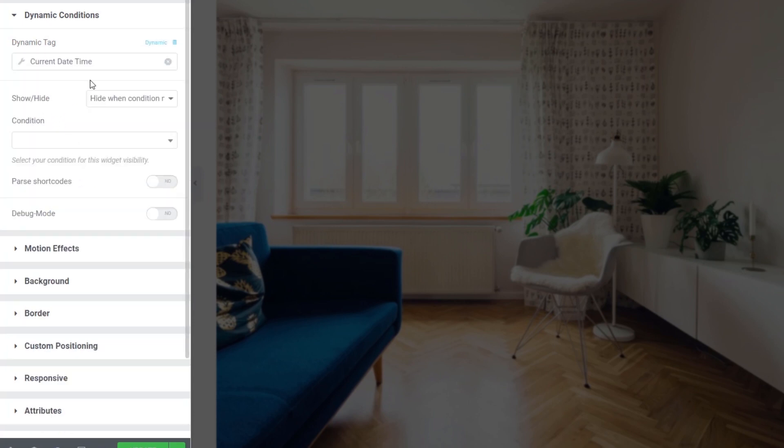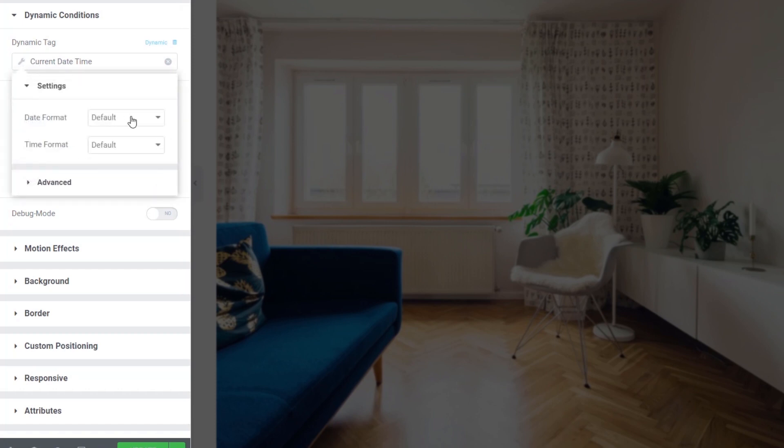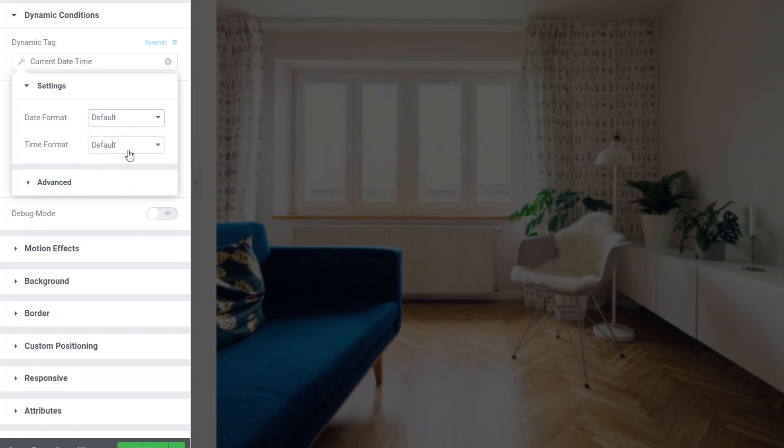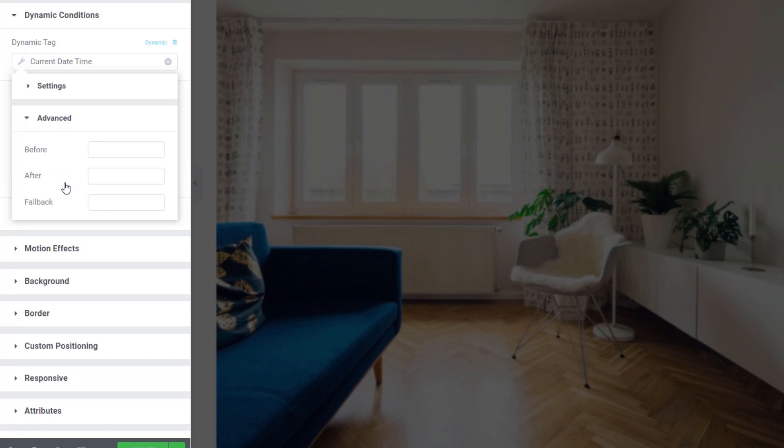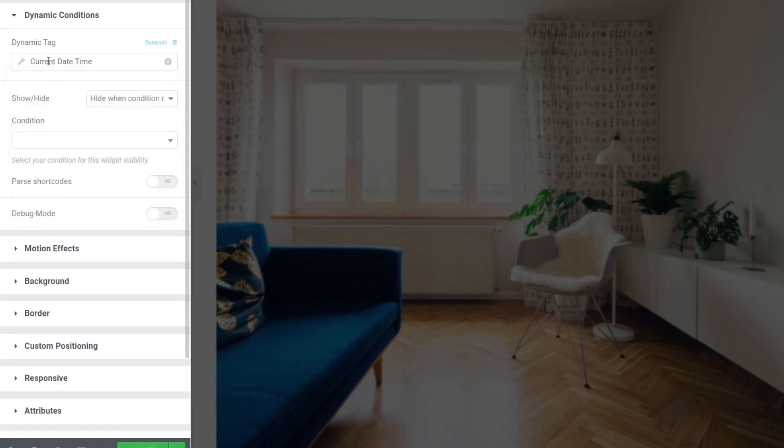Let's take a look. If we click on current date and time, again, we get the same thing again. We can choose the little wrench icon. We can say what date format we want, so we can check against that. We can even put a custom one in there. Time format, we can check against there. And again, we've got the advanced option for fallback options, before and after, anything like that. So that's just some of the things that we have for our dynamic tag.